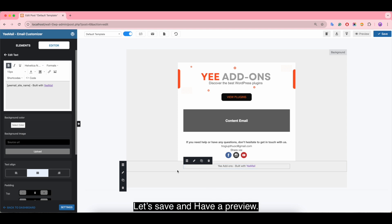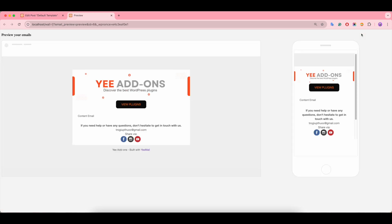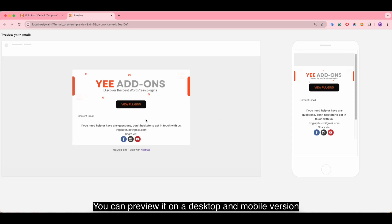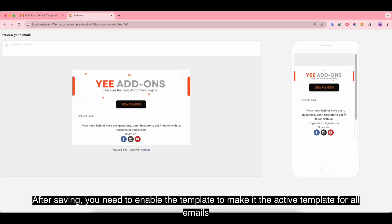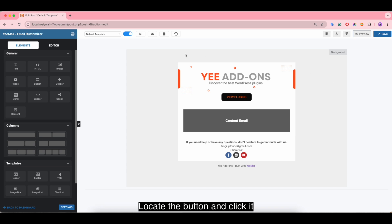Let's save and have a preview. You can preview it on desktop and mobile versions. After saving, you need to enable the template to make it the active template for all emails. Locate the enable button and click it.